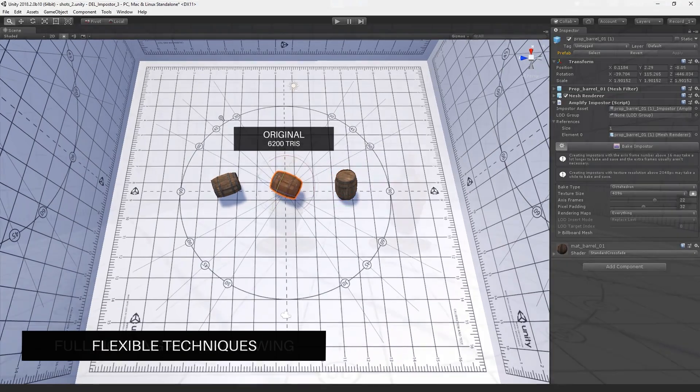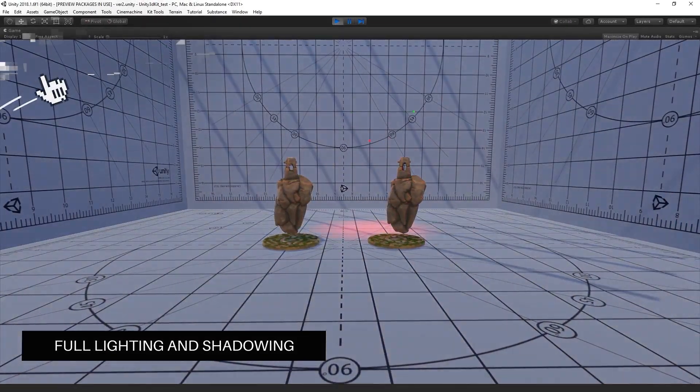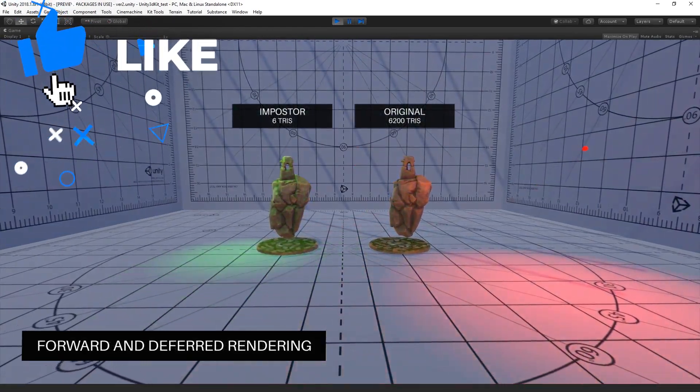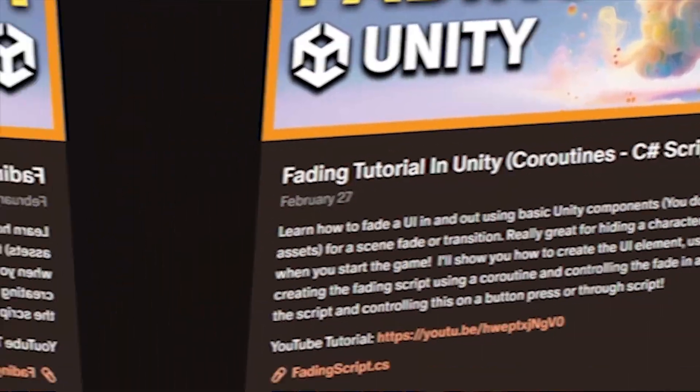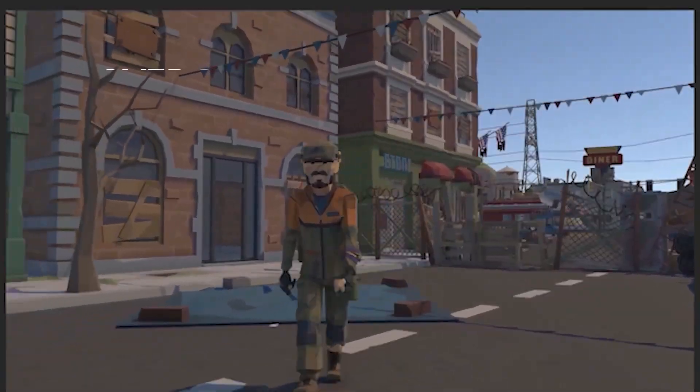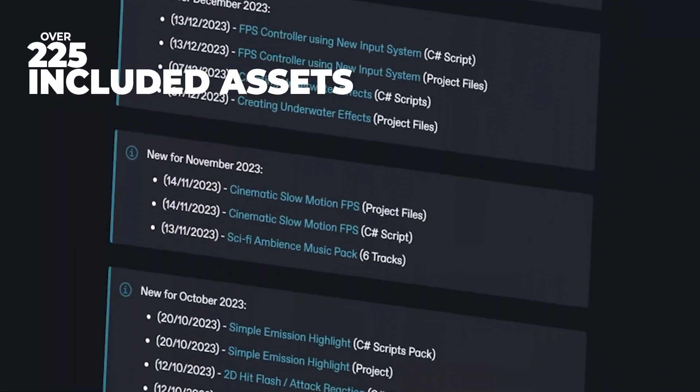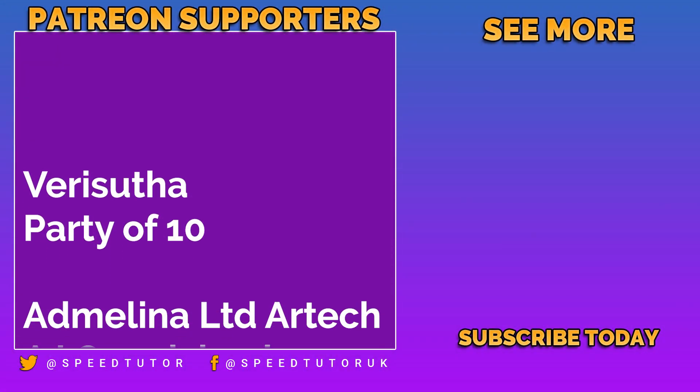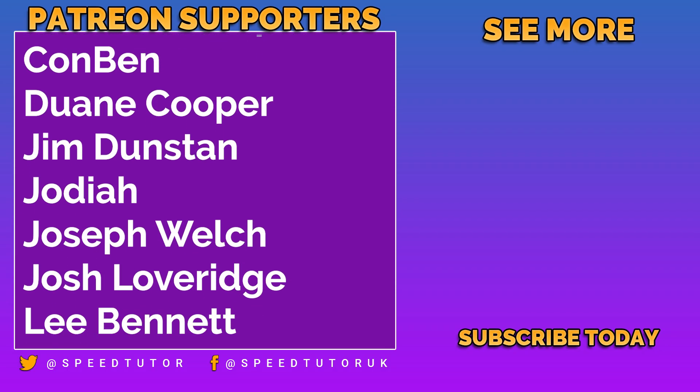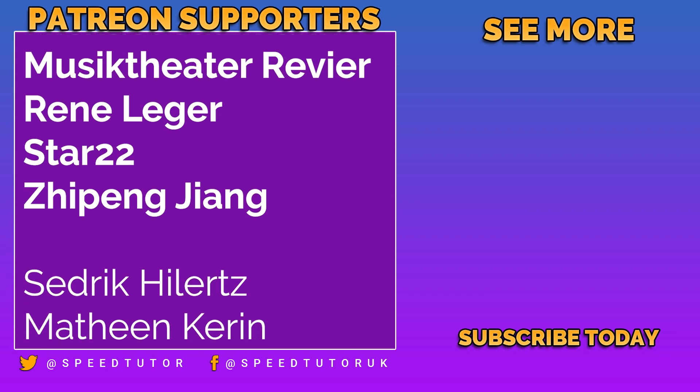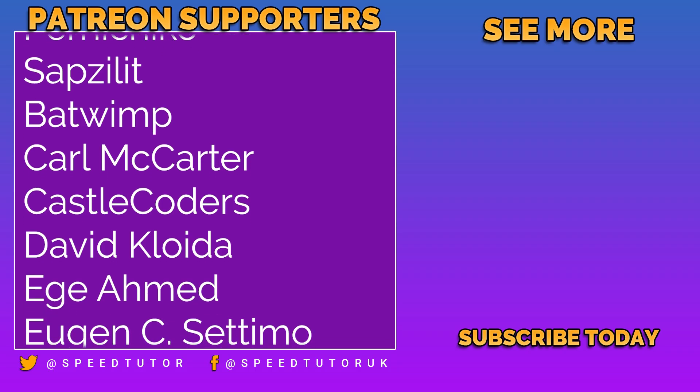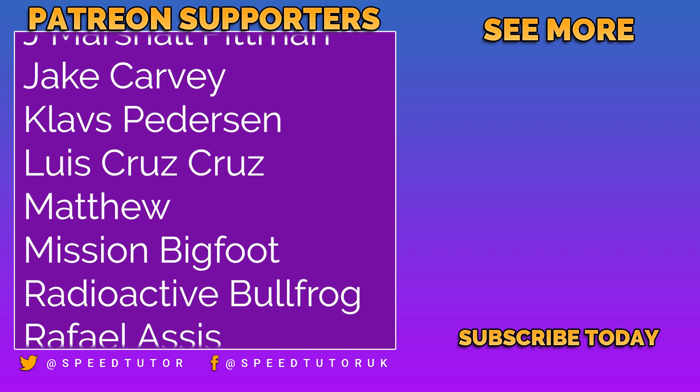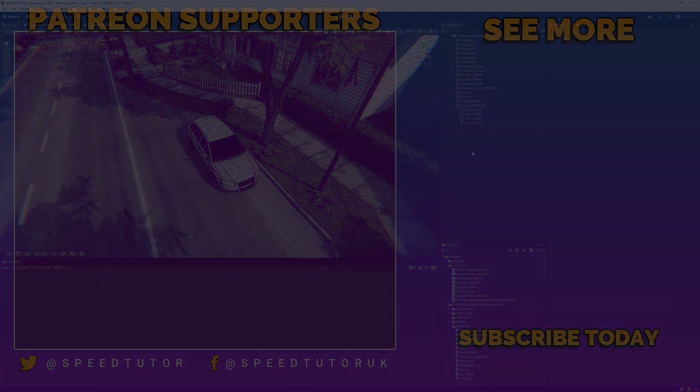You can also check out the video that I've made on amplify imposters. Imposters are all about taking really high polygon meshes and taking those down into a few triangles by making a light accurate representation of that based on textures so you can check that out if you find that interesting too. So I do hope you find this useful, do be sure to throw a like and subscribe because it always helps me out and make sure you check out my patreon too for over 225 different scripts, assets and projects you cannot find anywhere else. Big thank you to all my patrons, a massive thank you to verishutha and party of 10 for their amazing support. So thank you to everybody else who comes to watch the video, don't forget to like comment and subscribe, cheers.